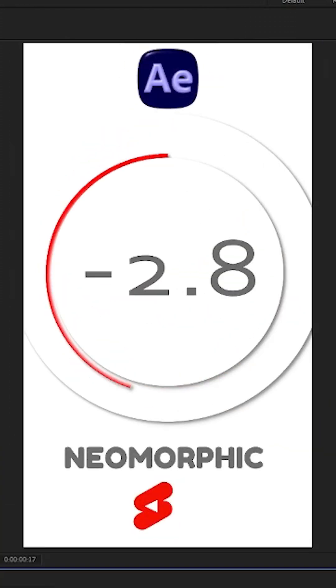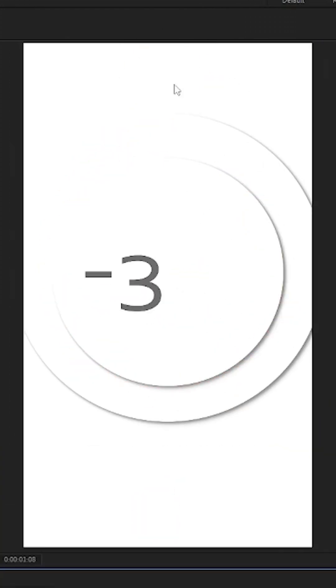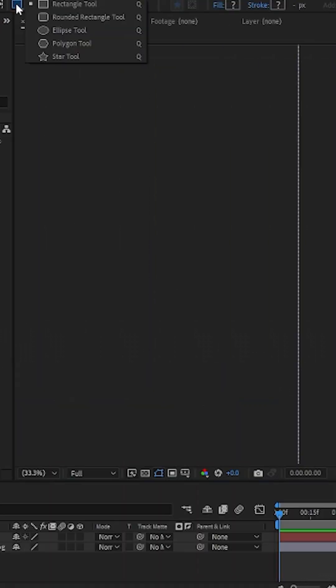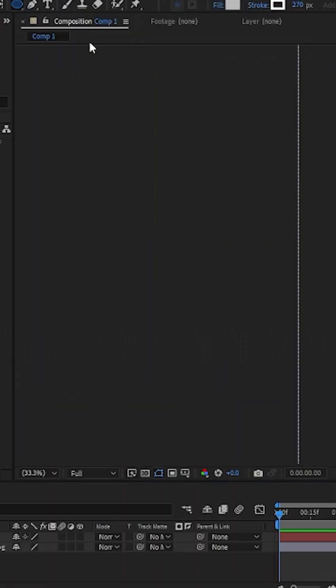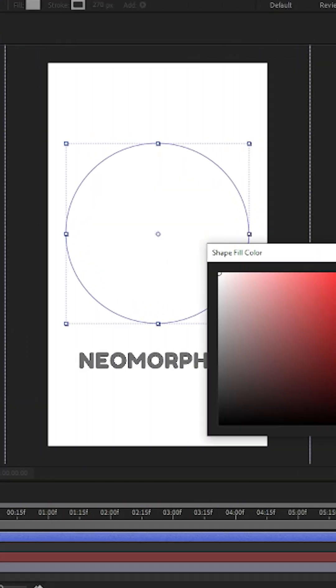Here's how to create beautiful neomorphic motion graphics in After Effects. Start by using a light gray background and place your graphics on top using a slightly darker shade of gray.